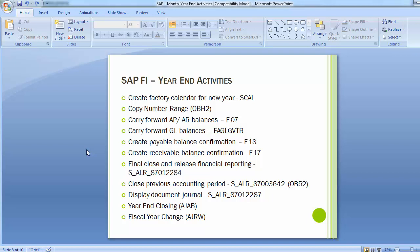A separate month-end and year-end activity has been covered in the asset accounting part of SAP. You can go through these activities at your end. We'll see you in the next training session with a new topic. Thank you.